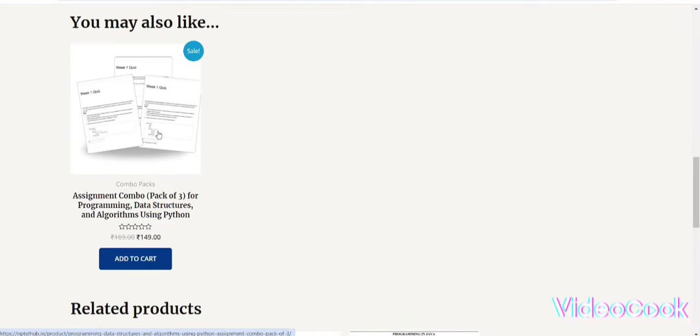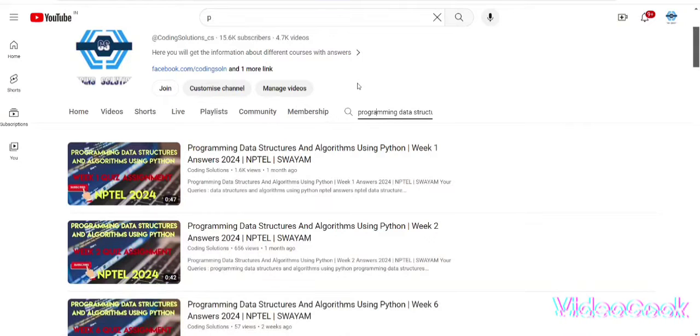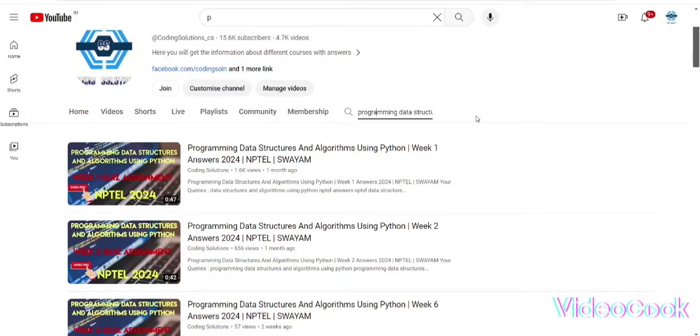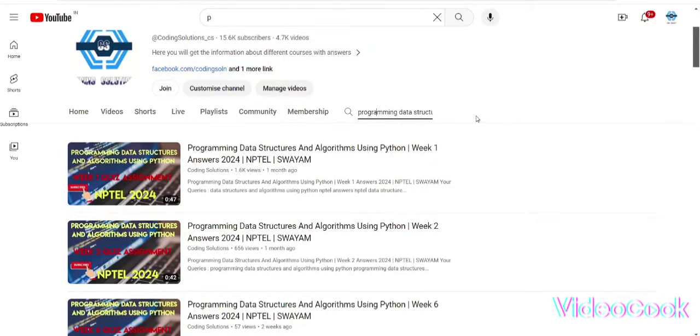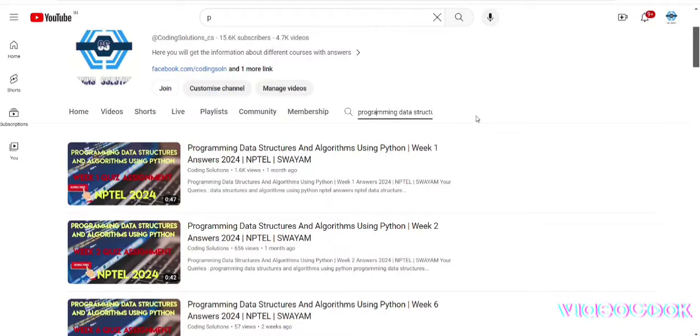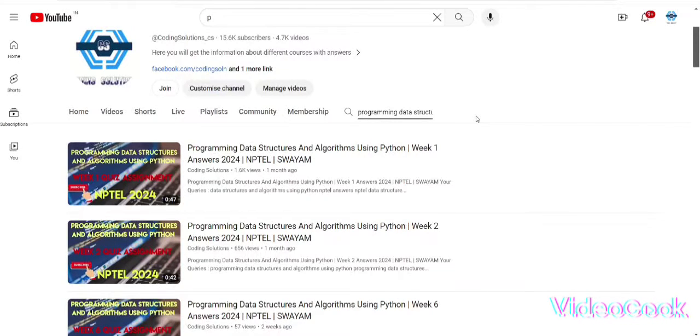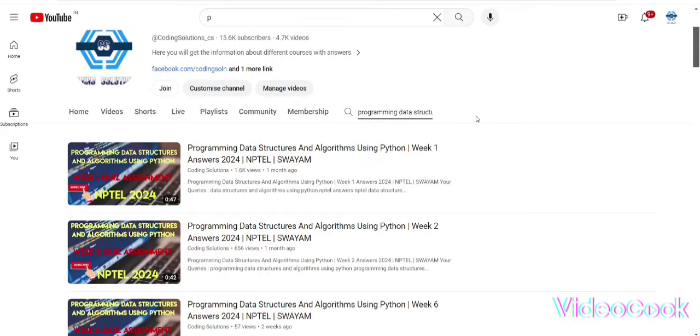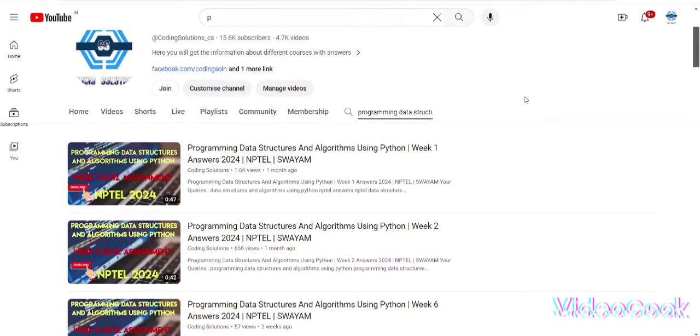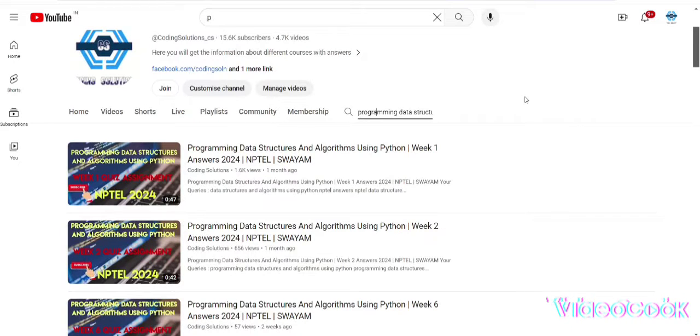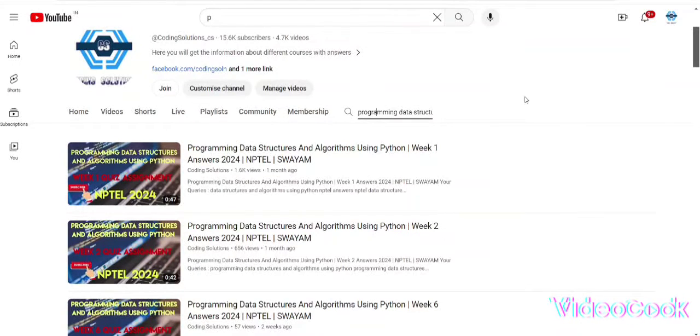Now there is another discount which you can get if you are applying from our channel. You will get a 10% discount on MRP. That means if you are buying a 149 rupee course, you will get again a 10% discount and the discount code is CodingSolutions10.